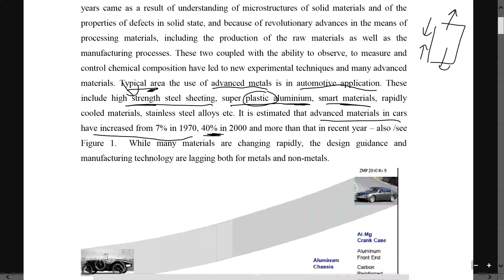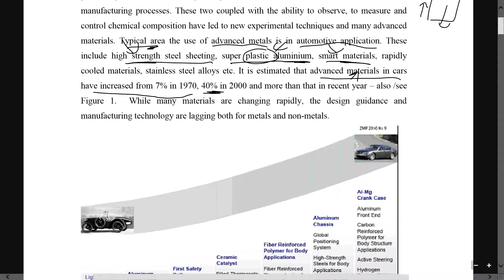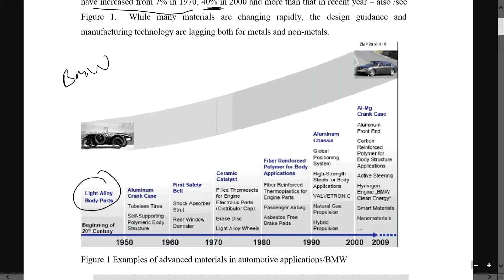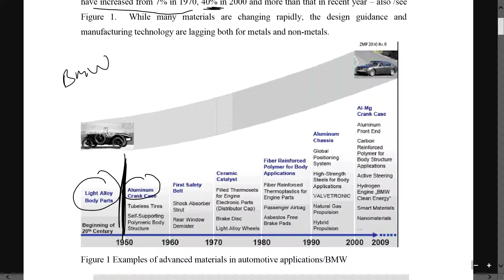This is because of all these properties that were mentioned - high strength, plastic, smart materials, advanced materials, etc. This is an example of BMW materials being used across time. They are targeting light alloy body parts. This starts from 1950. Previously they used aluminum for their crankcase, and for a long time they actually used an aluminum-magnesium crankcase, which is an alloy material.